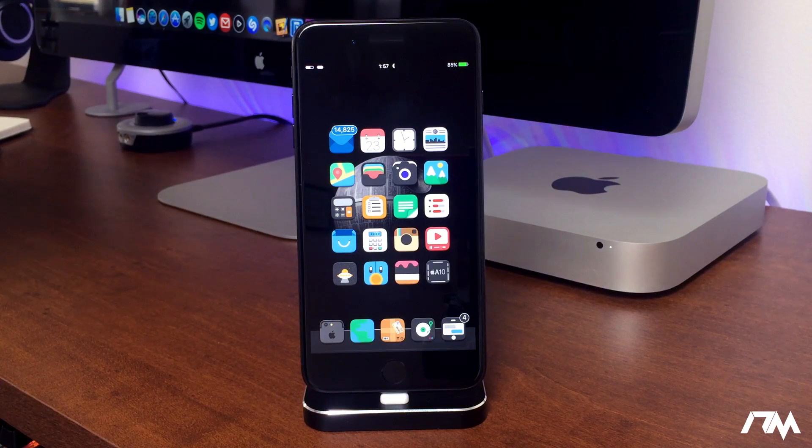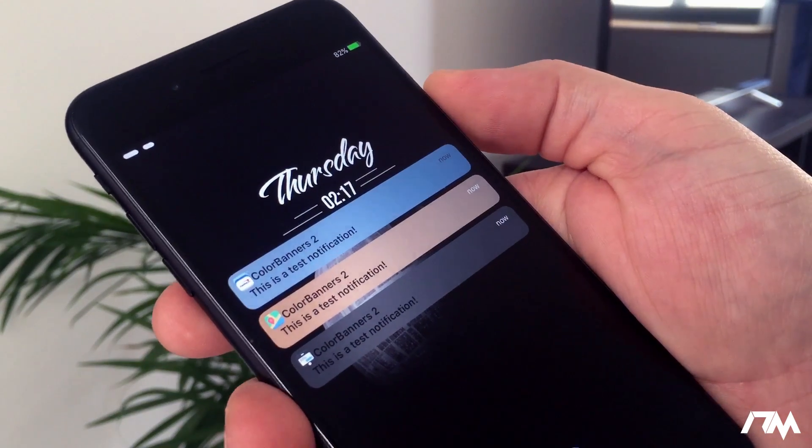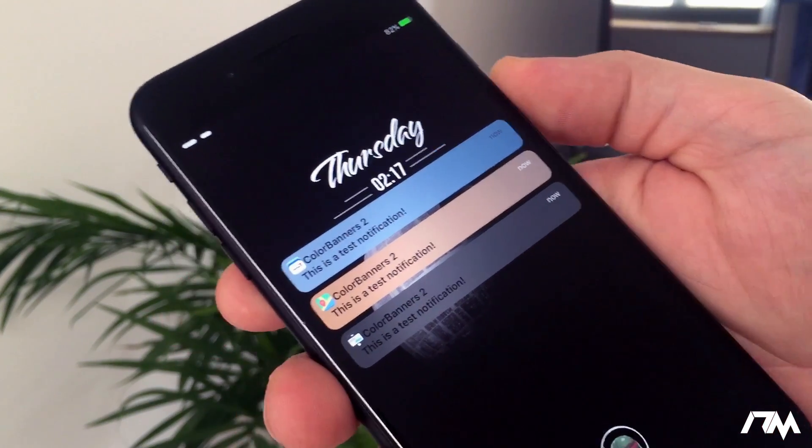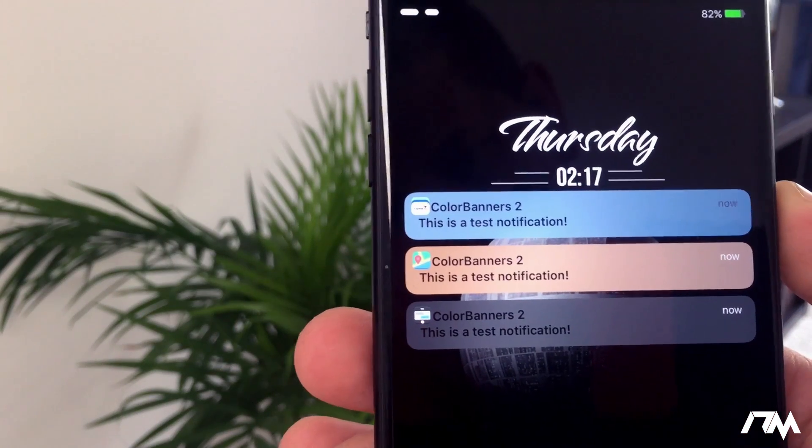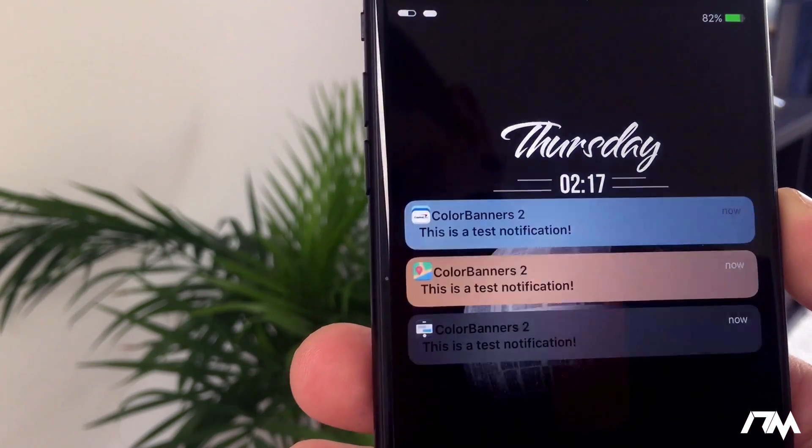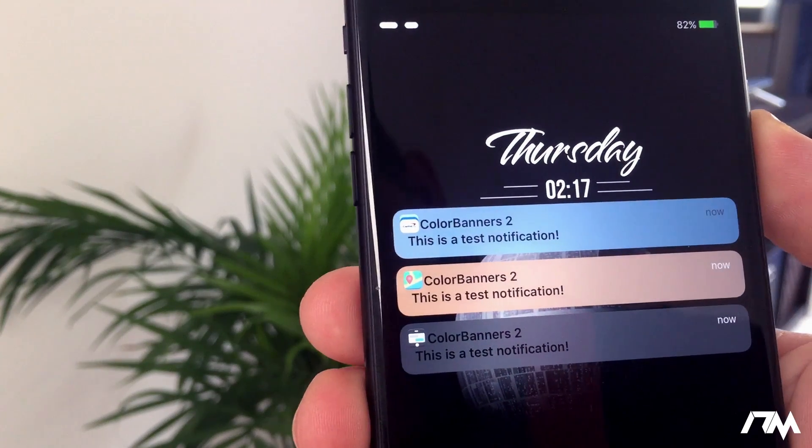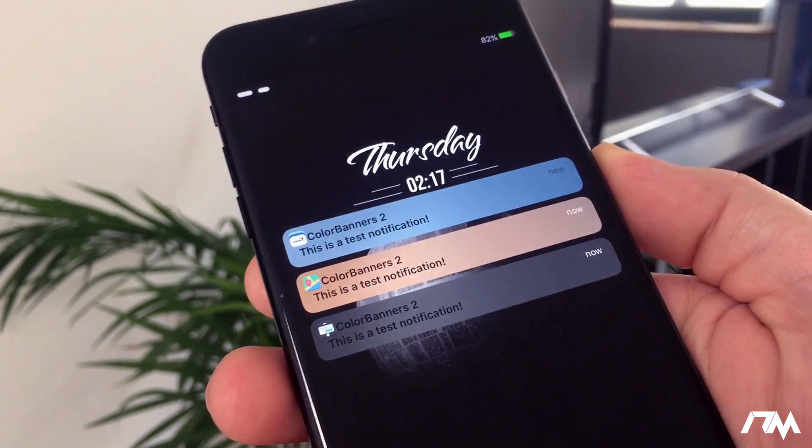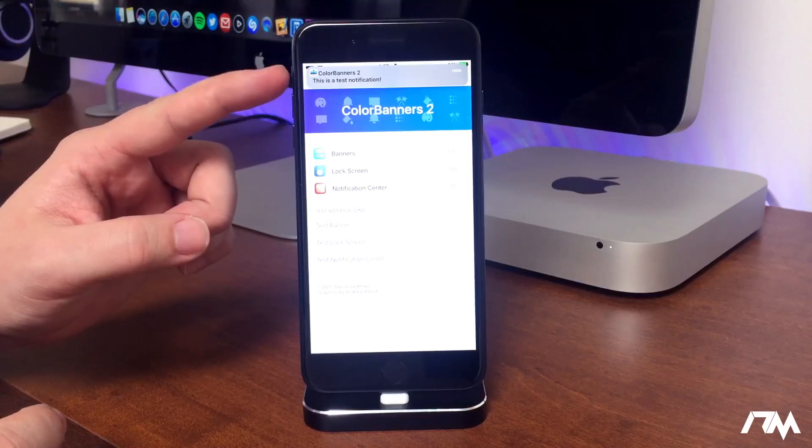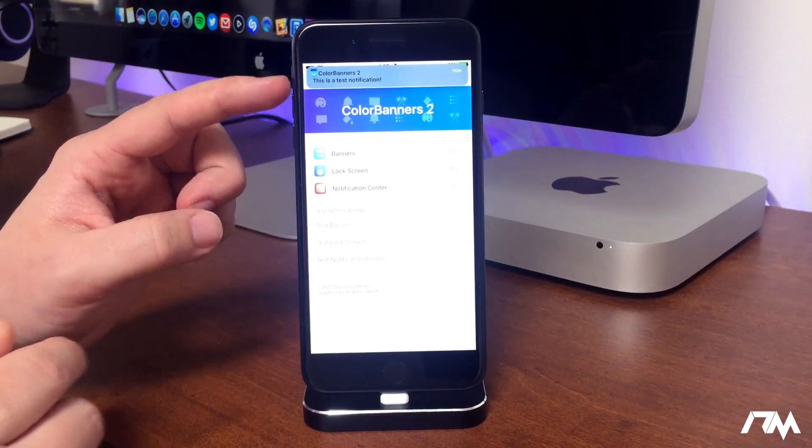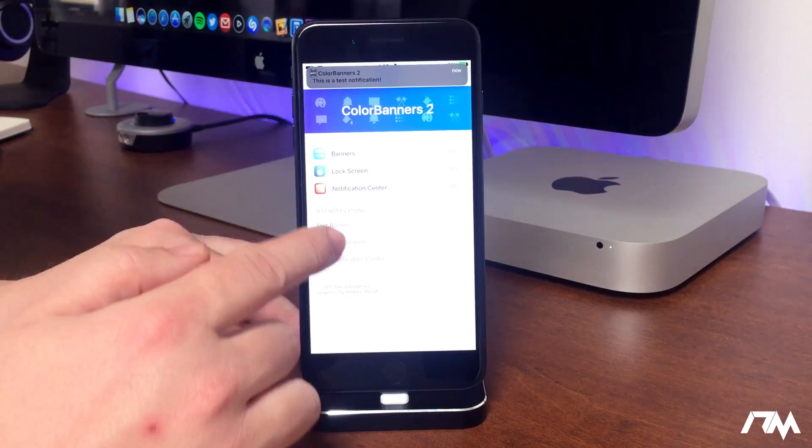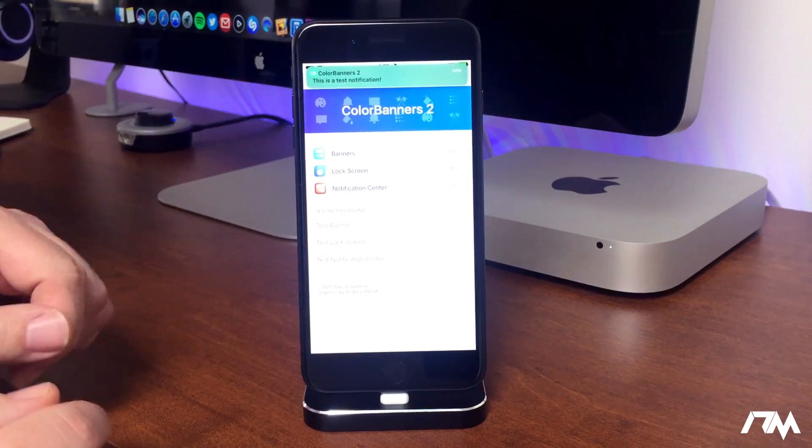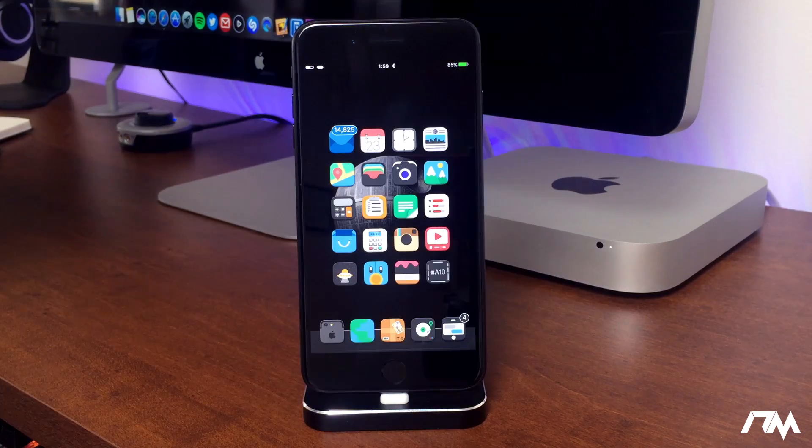ColorBanners 2 is a really cool tweak that will basically colorize any and all of the notifications you will get on your device. So basically any notification you get for whatever application, the notification itself will be color matched to the dominant color of the application, which I think makes notifications on your device look really cool. So if we do a test banner as you guys can see at the top there, that is the banner notification and it's basically color matched to whatever application you're getting that notification for.